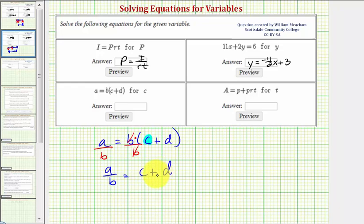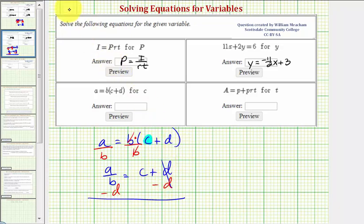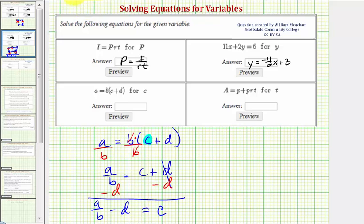So now we have a divided by b equals c plus d. And now to isolate c, we want to undo the plus d. We can do this by subtracting d on both sides of the equation. Notice on the right side, d minus d is zero. So we have c equals a divided by b minus d.